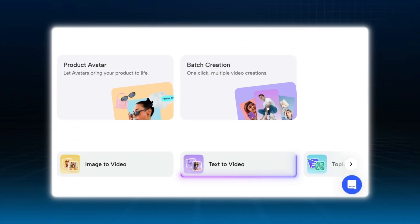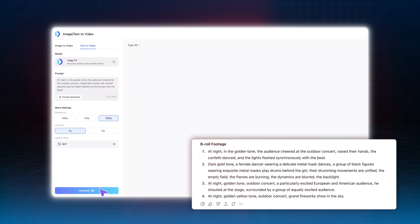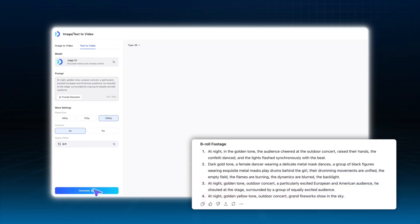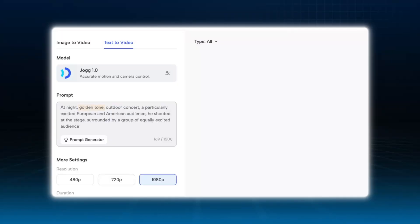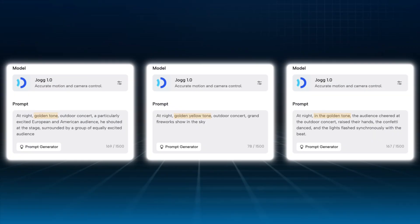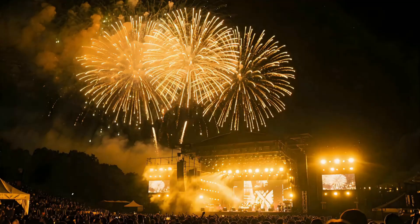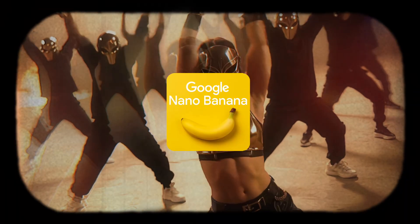For B-roll, we'll use the Text to Video feature. Go back to the storyboard you created earlier and input each required cutaway or filler shot into Text to Video, one by one. One important point: to maintain a consistent visual style throughout the music video, make sure to emphasize texture and theme style in your prompts. For example, I added the keyword 'Golden Tone' to all my prompts. You'll notice that this unifies the visual atmosphere of the entire video and makes it look more professional.